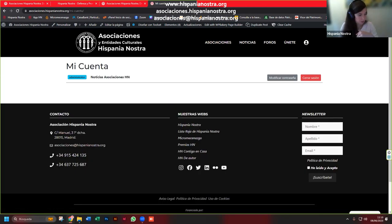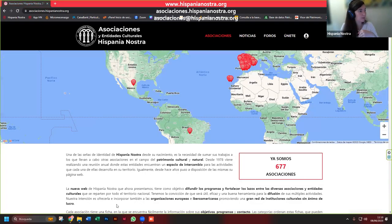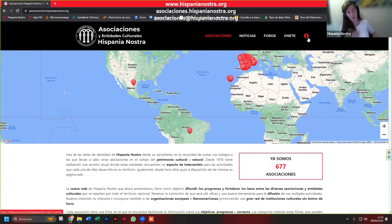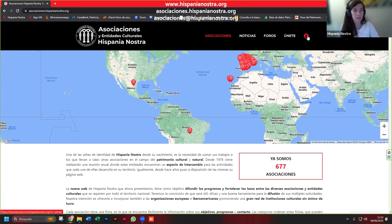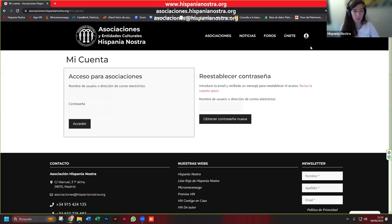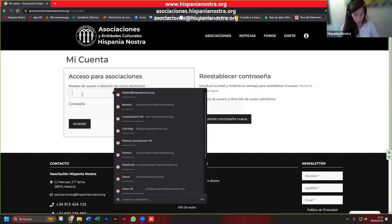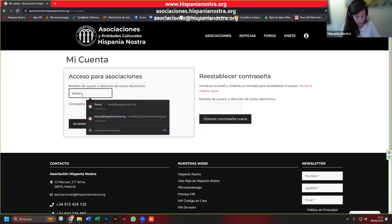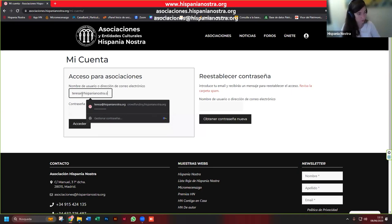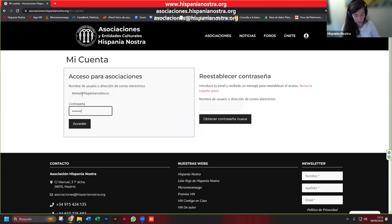Voy a entrar con una ventana de incógnito para que no me coja el usuario de Hispania Nostra, que tiene roles de administrador, y os voy a hacer el proceso de cómo sería. Esto es lo que haría cualquier entidad, socia o no socia: o entrar con su correo electrónico, en este caso pongo el mío, que es algo arroba hispanienostra.org, con una contraseña, y accedo.